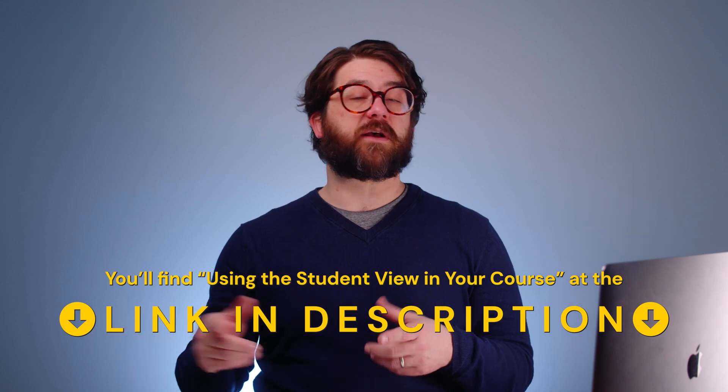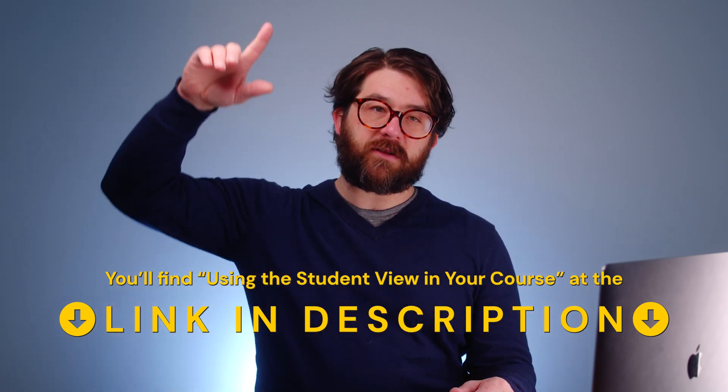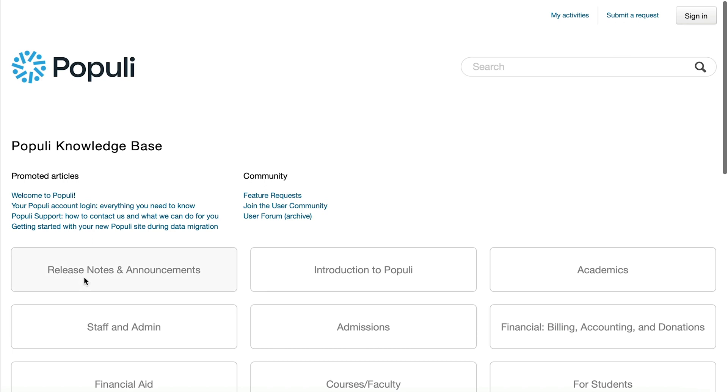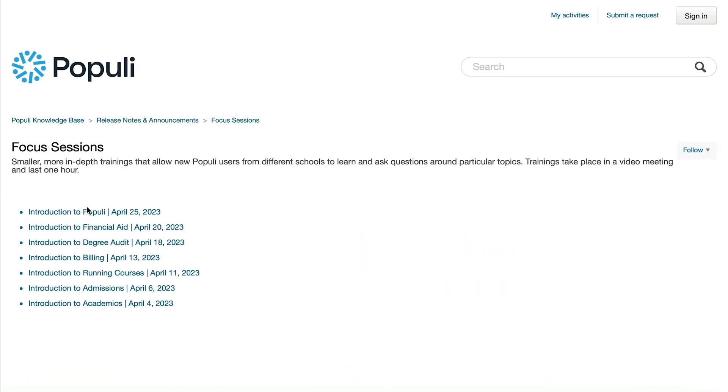We have an article in our knowledge base that covers some of the same information, and you'll find it linked in the description below. If you want to explore more training options, you should be aware of our focus sessions. These are one-hour-long sessions that take place over Zoom. You and several other Populi users meet up with a Populi support rep, get a little training, and then get to ask questions. We have a rotating sequence of topics, so if you miss a session on something like admissions or billing, it'll be rolling back around. You can get to the focus sessions by going to the knowledge base, clicking on announcements and releases, and then clicking into focus sessions.